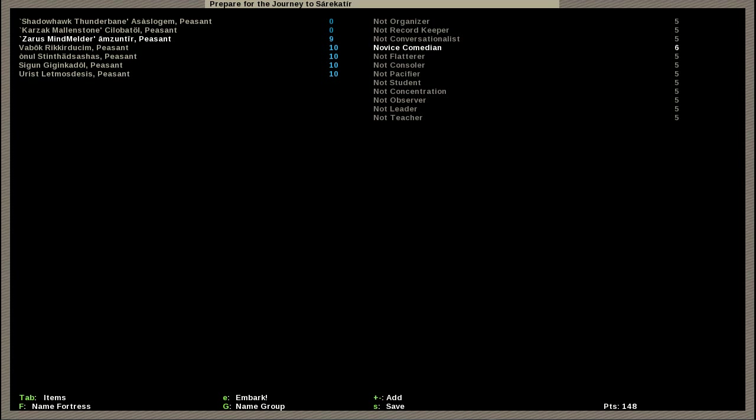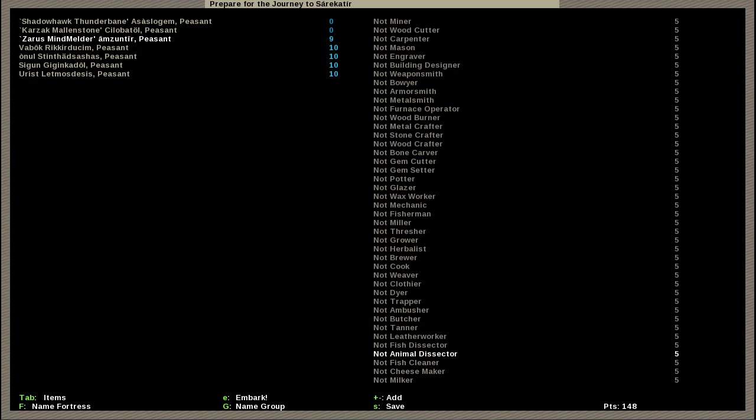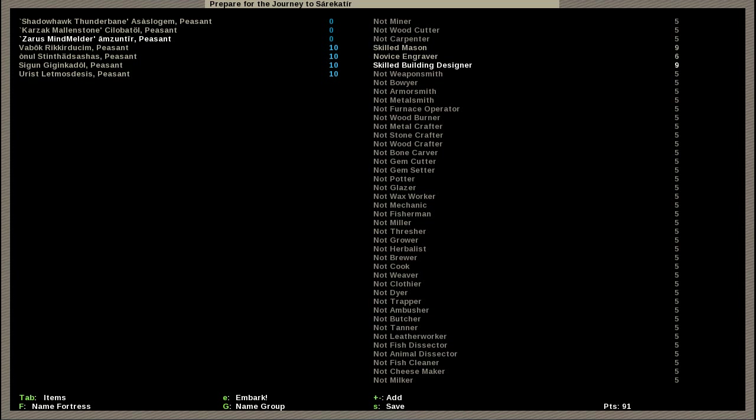You'll notice we'll run out of points before we actually get all these dwarves done. Don't worry, we will be spending some things up a bit later. So new customization, this third dwarf shall be known forevermore as Zarus Mindmelder.